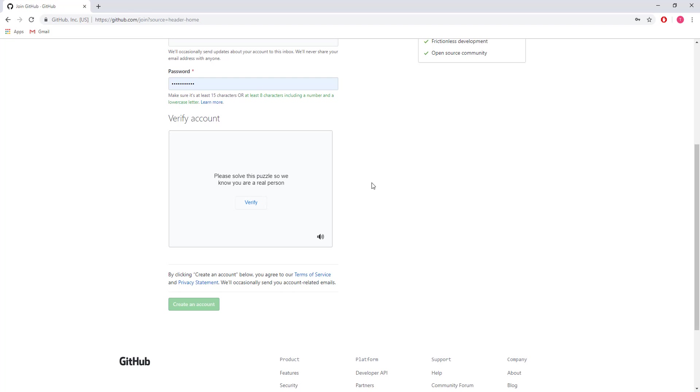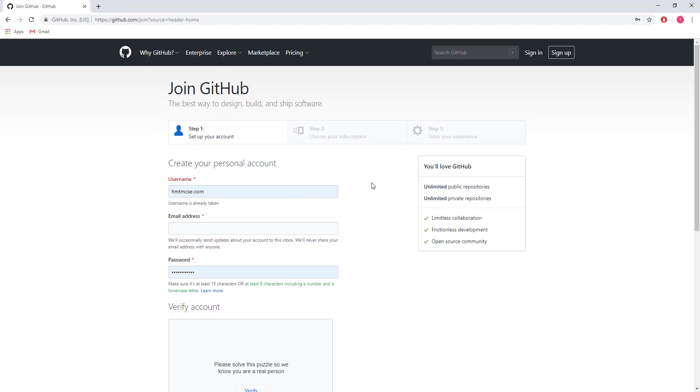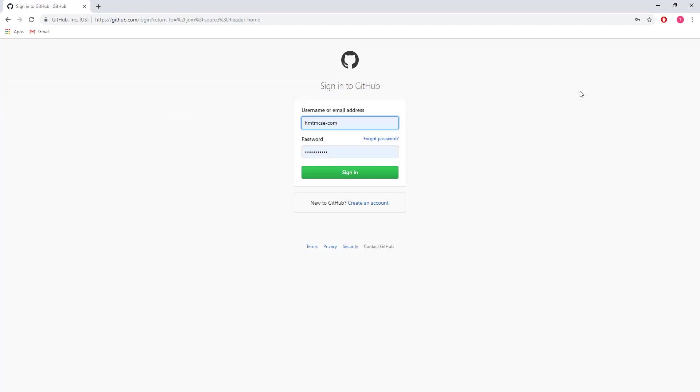Now I'm going to sign in. In my case, my username is this and the password is already saved. Now I'm signing in.